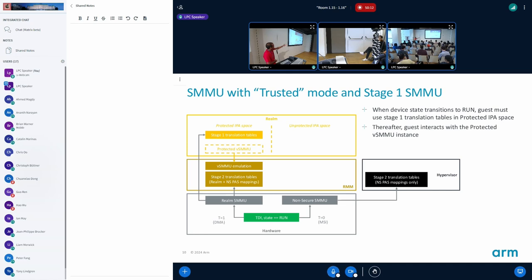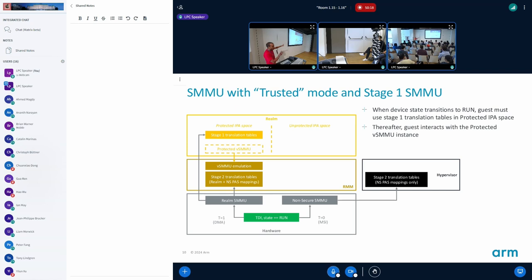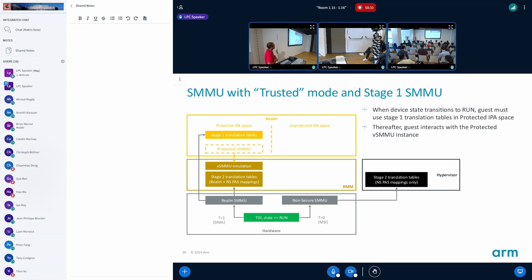This is what it should look like when you have the device in the T-disparant state. The SMMU is emulated by RMM and then any transaction that comes from the hardware, it checks whether it's in the run state and if the T is one, all of them go through the realm SMMU physical SMMU. Any T equal to zero transactions like MSI accesses come to the non-secure SMMU and it can go to the hypervisor. In that case the realm doesn't need to even know that there is a SMMU in the non-secure world because it doesn't have to worry about it.